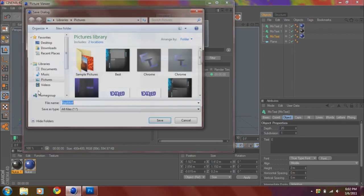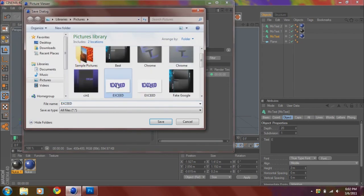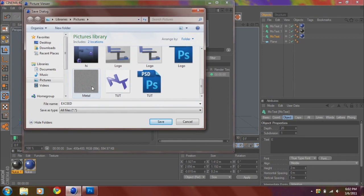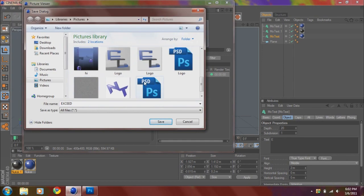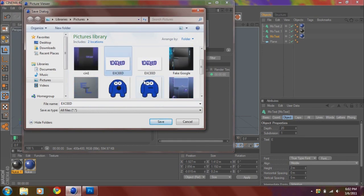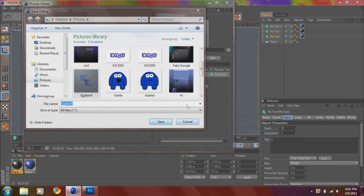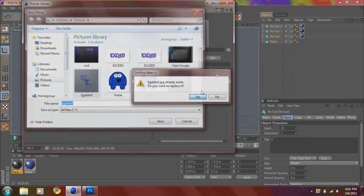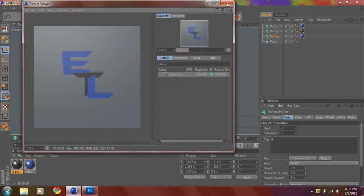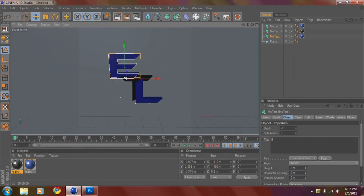And then you want to render, render it out, save as. Just save it over there. This tutorial is getting a little off. So you want to close this out.